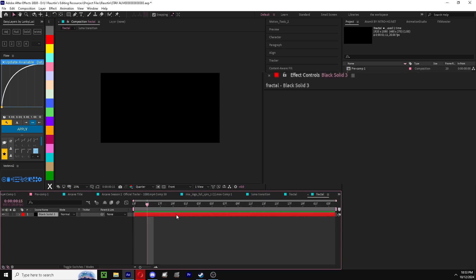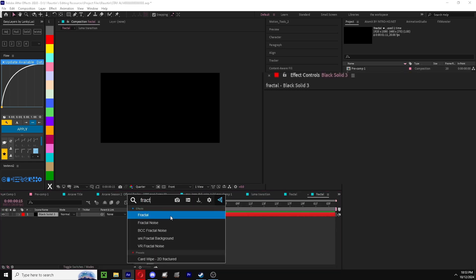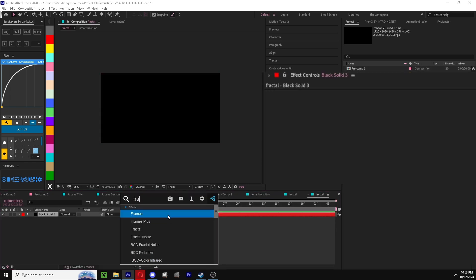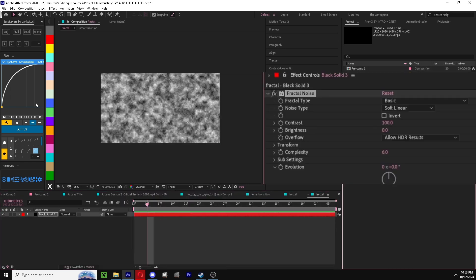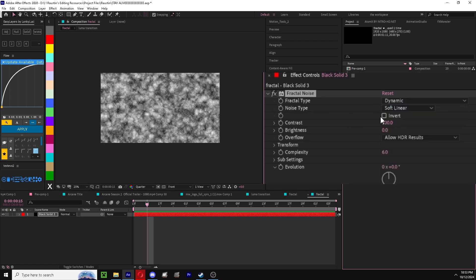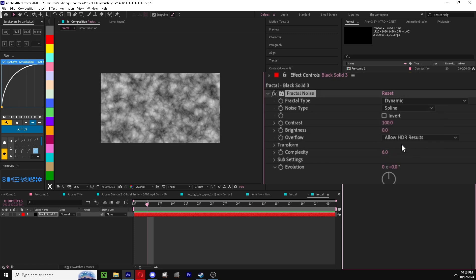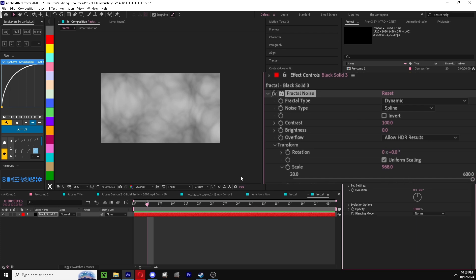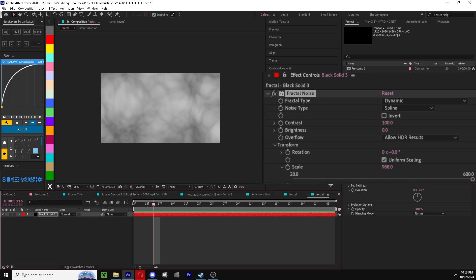You're going to open this up and add fractal noise. What you want to do is change the fractal type to dynamic and noise type to spline. Then open up transform and scale that up, like hella, probably more than 500 is fine.